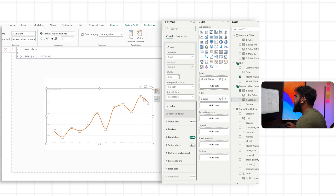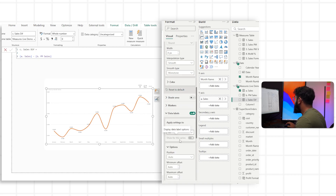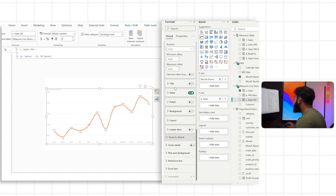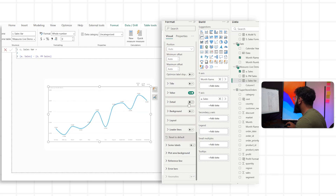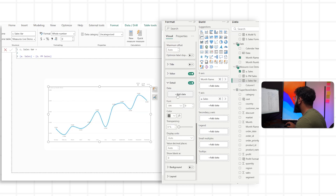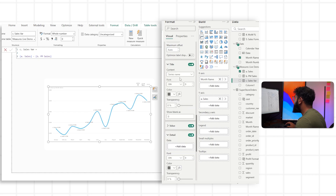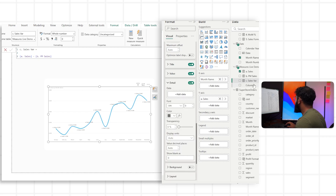Now we can insert this into our visualization. In the data labels section, we have title, value, and detail. If we head over and enable detail, we can see we can add another value. For the title, currently it's using our series name, but we can also select a custom value. Let's start with detail — let's bring in our sales variance and we can see it's now got our title, our value, and then our difference.